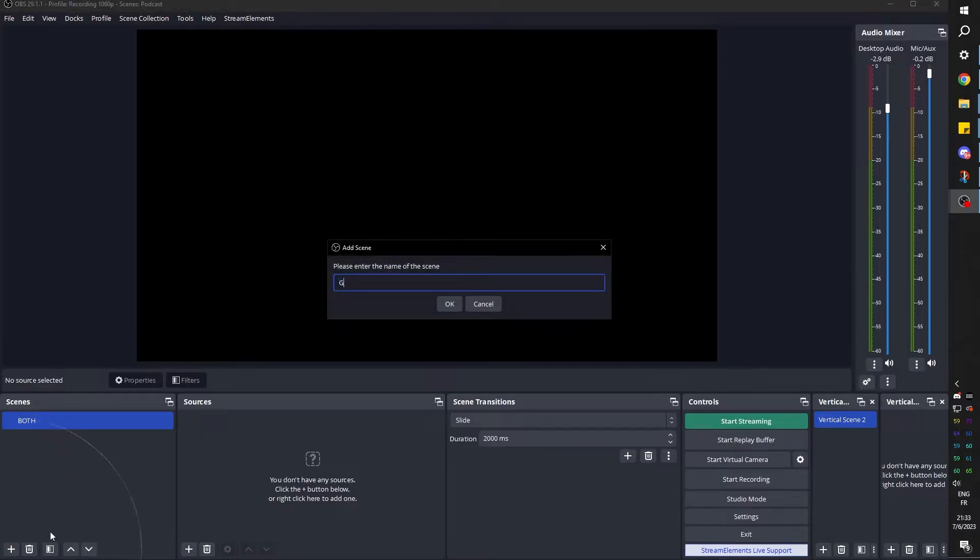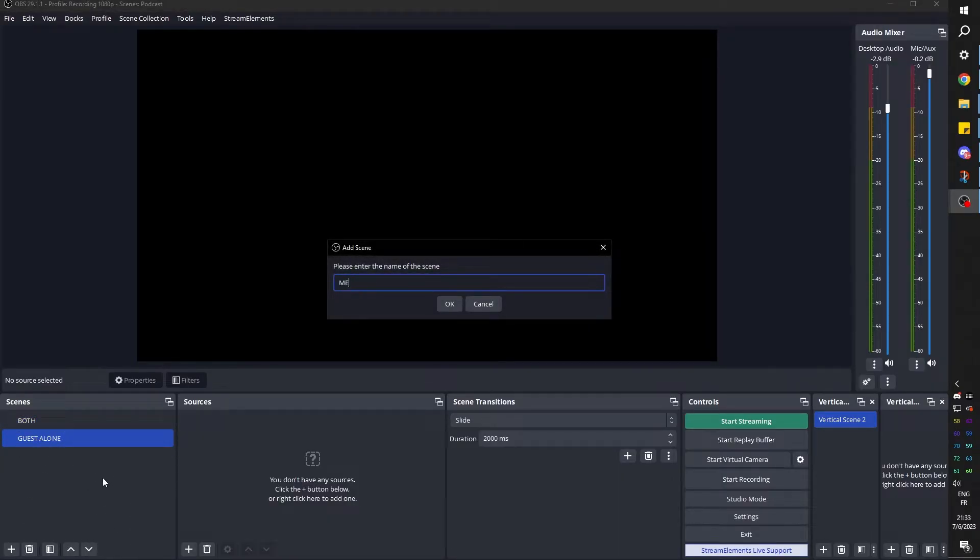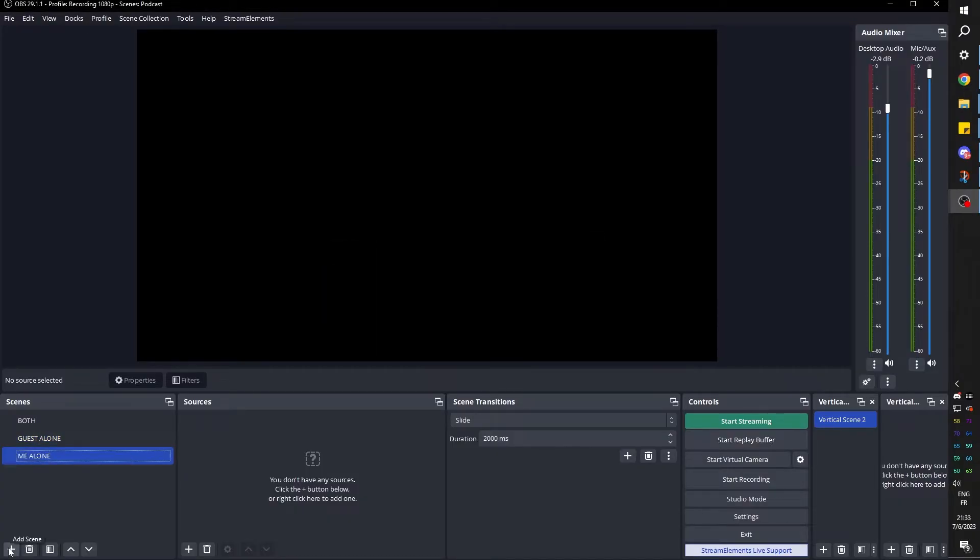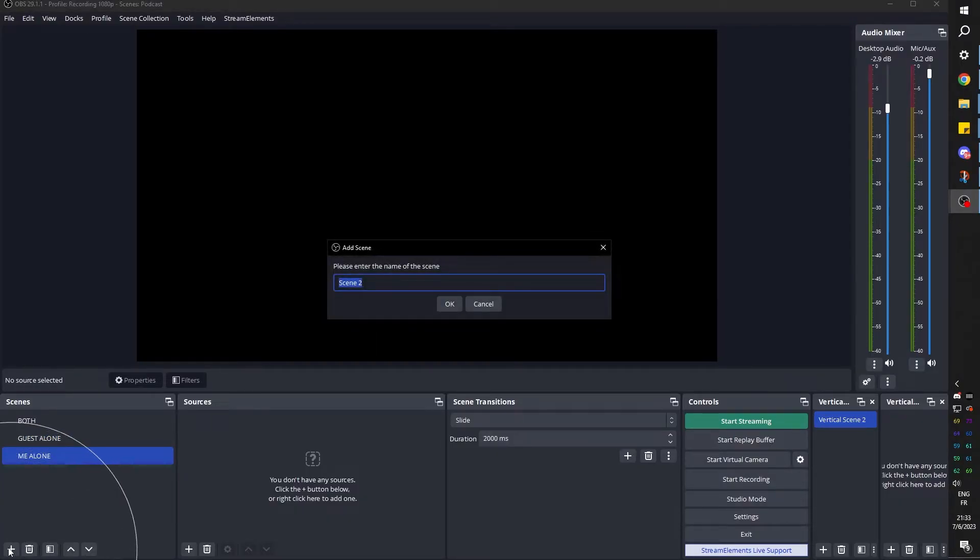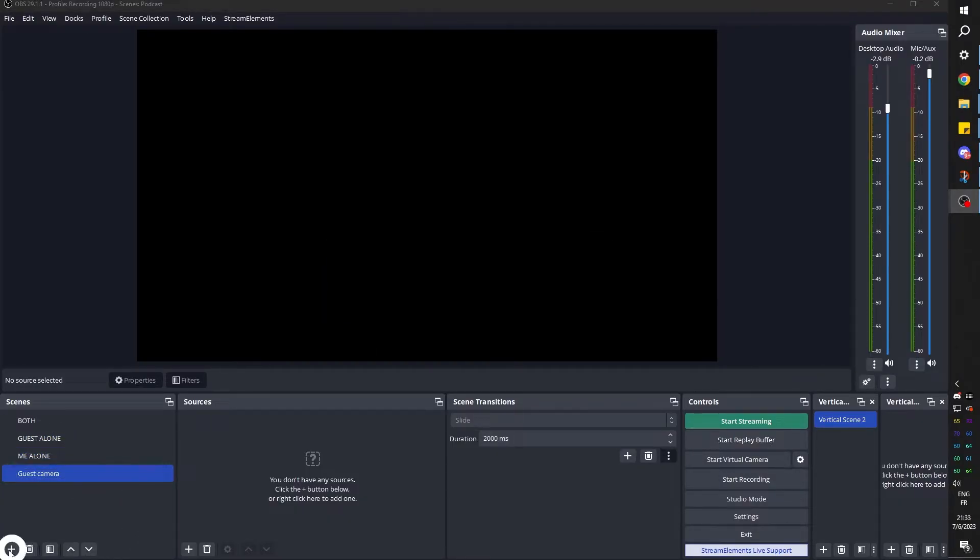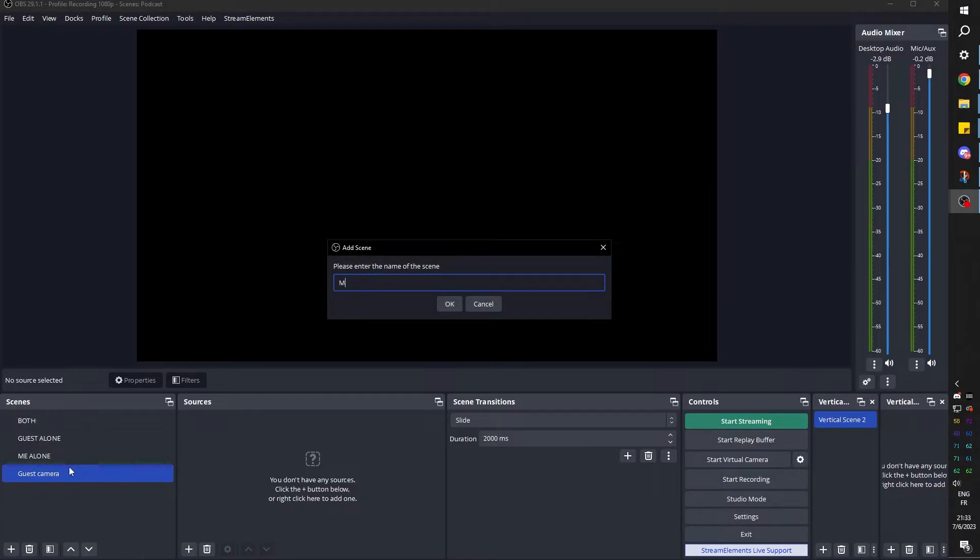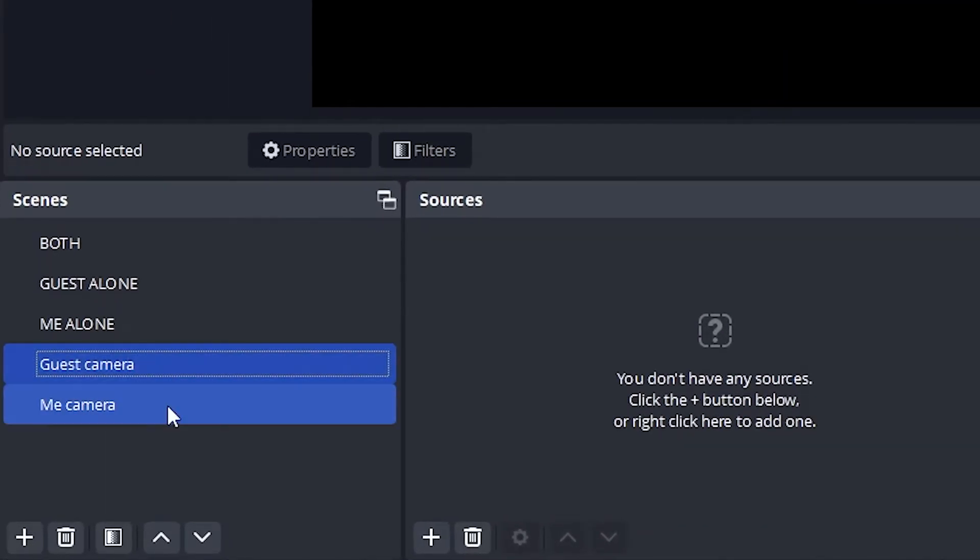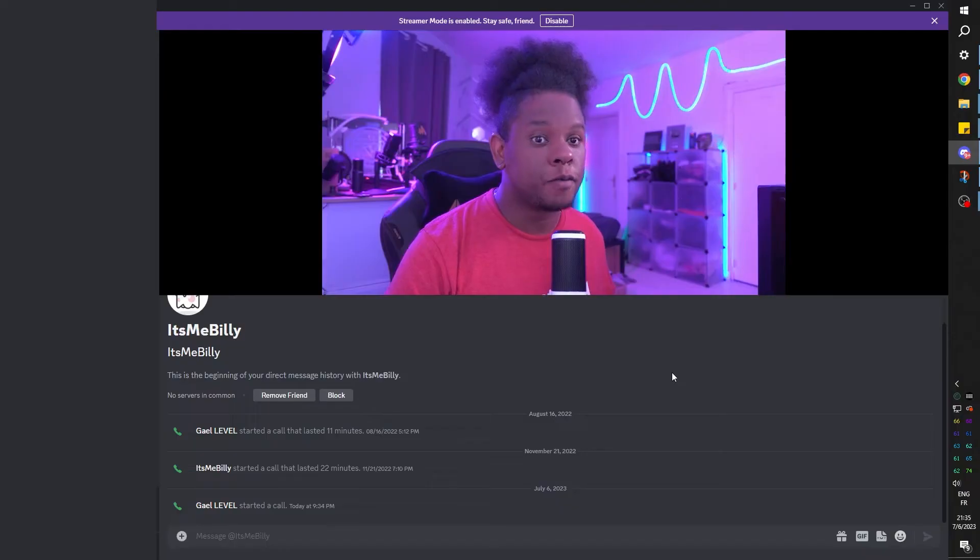Second scene is going to be guest alone. Third scene will be me alone. Then we'll create two additional scenes for guest camera and me camera. And basically, the guest and me camera are scenes that are dedicated for specific cameras.